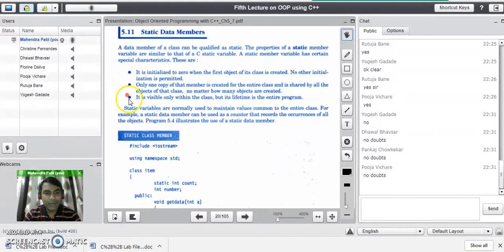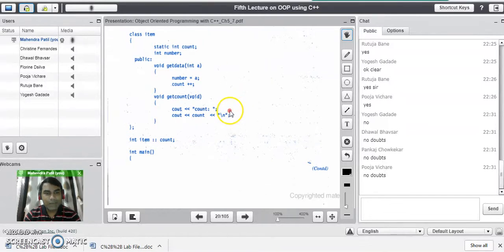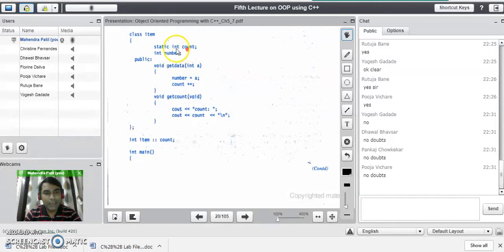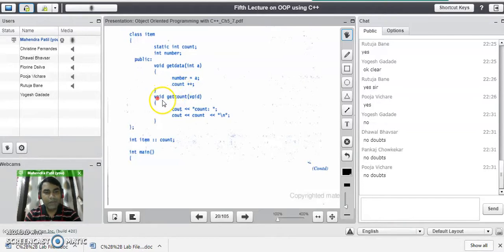Remember these three characteristics about static data members. Now we will see a small example on static data members in C++. Consider the class given here, that is 'item'. There are two data members declared: count and number, but count is declared as a static data member. These variables are declared in the private area. In the public area, we have two functions: get data, which reads data into number and then increments count with count++, and get count, which displays the value of count. The class item closes with a semicolon.